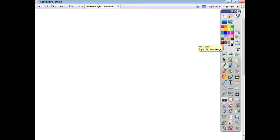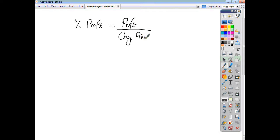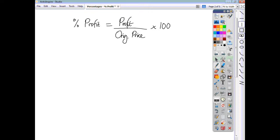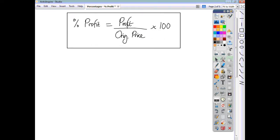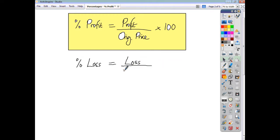You've got a formula you need to learn. To find the percentage profit, you first work out the actual profit, divide that by the original price — the cost price — and then multiply the whole thing by 100. For a loss, the percentage loss is just the actual loss divided by the original price, multiplied by 100 again.